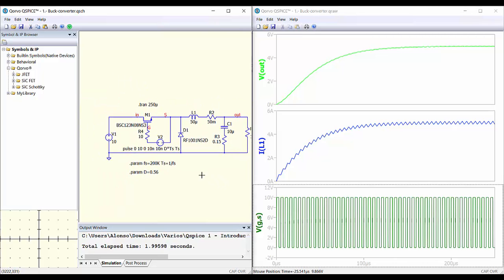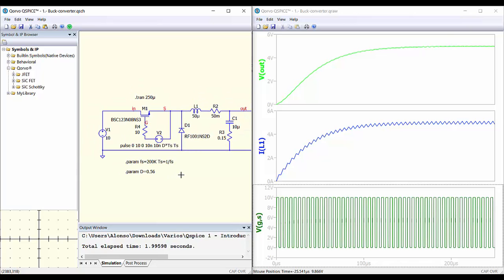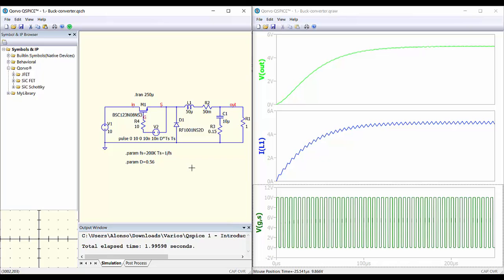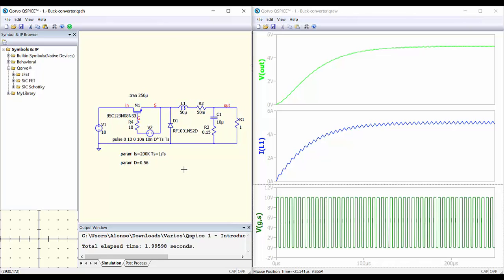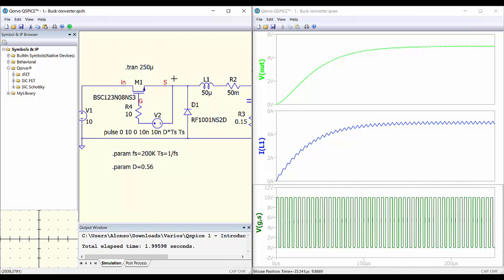We can see that it's very simple to use, very similar to LTspice. We can use parameters to do the different definitions of the waveforms and so on. So if we have used LTspice, it's really simple to use QSPICE — it's basically the same, with some simplifications on the definitions and also with different handling of the drawing. But basically it's very similar.